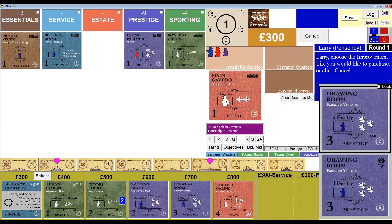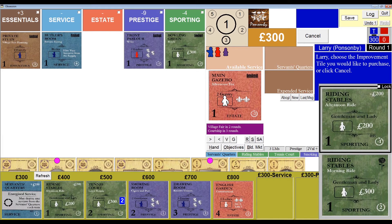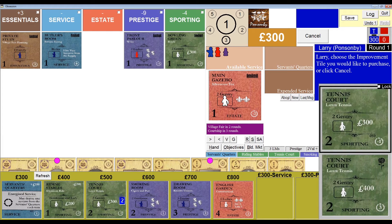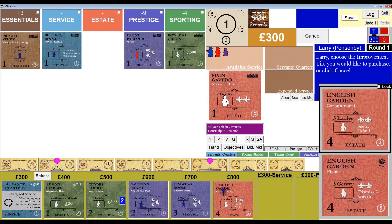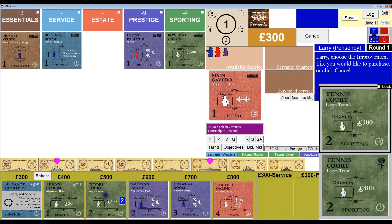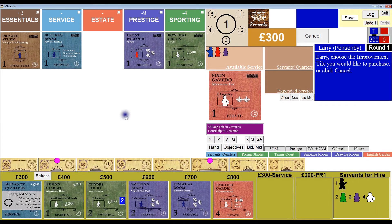In this way, I can easily alternate between viewing my hand and the builder's market simply by moving my mouse higher or lower on the screen. Let's take a look at the builder's market: we have a servant's quarters in the 300-pound slot, a writing stables in the 400-pound slot, two tennis courts in the 500-pound slot, a smoking room in the 600-pound slot, a drawing room in the 700-pound slot, and an English garden in the 800-pound slot. The tile I really want to purchase is the servant's quarters — a blue service tile that will let me assign one servant every turn from servant's quarters instead of from available service.